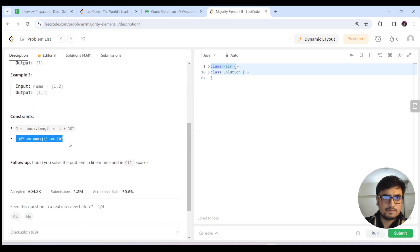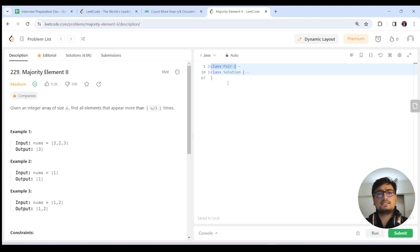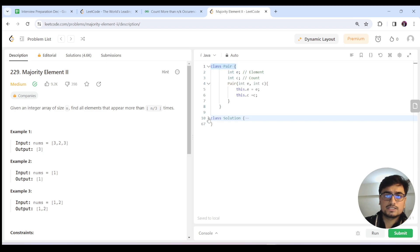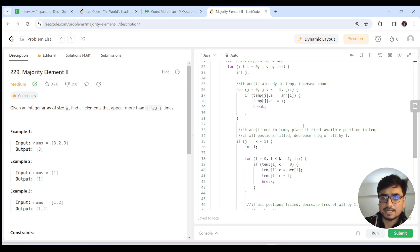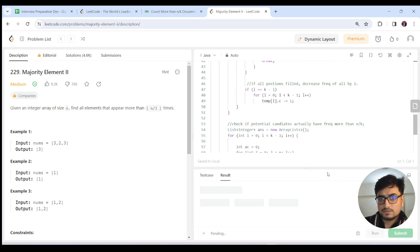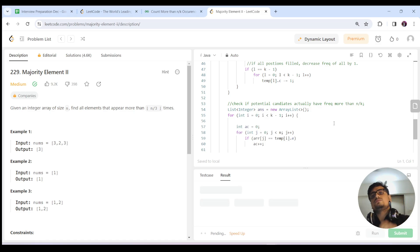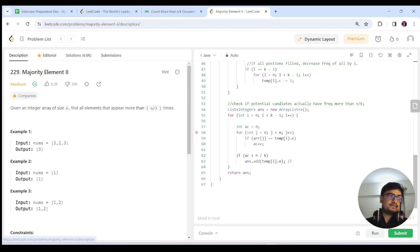For LeetCode the constraint isn't that strict. Here k equals 3, so n/3 means k-1 = 2 potential candidates. Generalize the approach for k and use the same code as on GFG — everything remains exactly the same. Source code will be linked in the description.